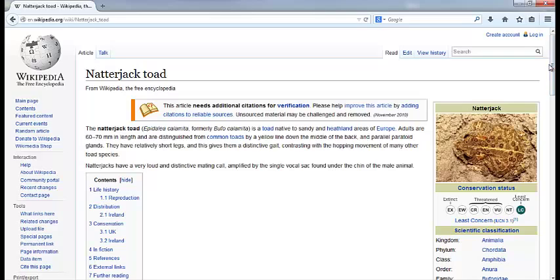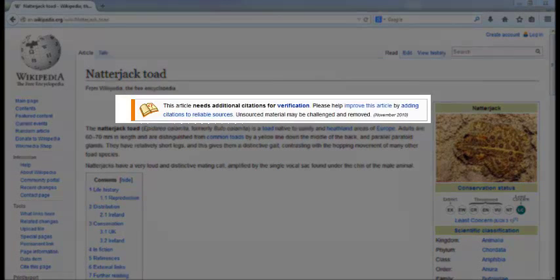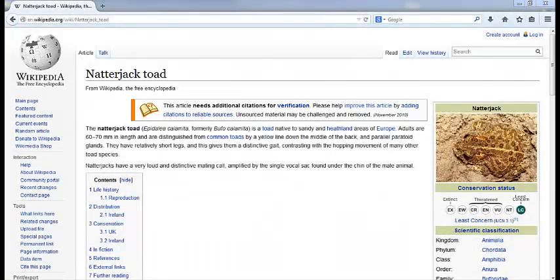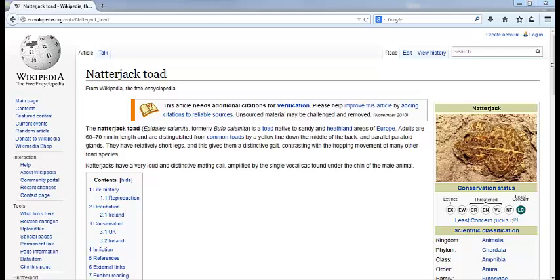Lots of articles have warning messages at the top, like this one. These messages are left by Wikipedia editors, and they are a good clue that there may be quality issues with this article. The messages can be removed when the article is fixed.